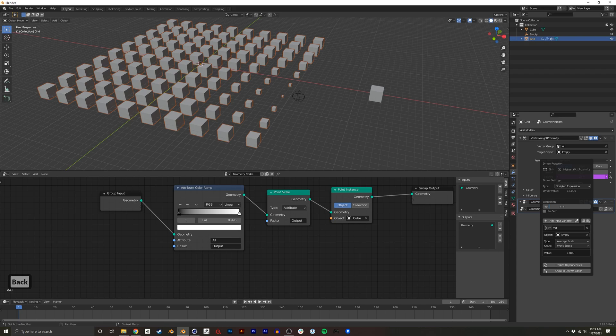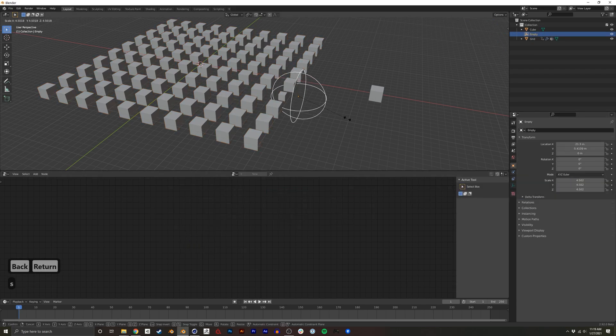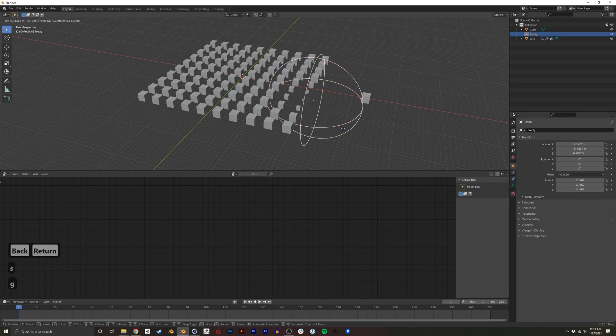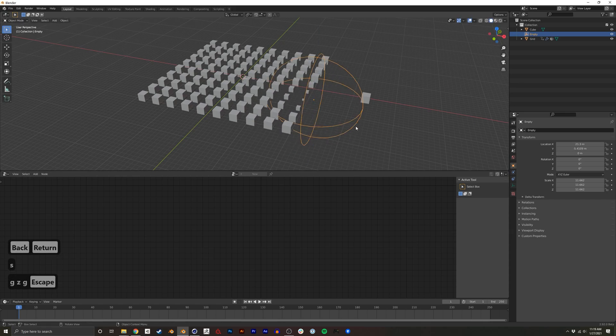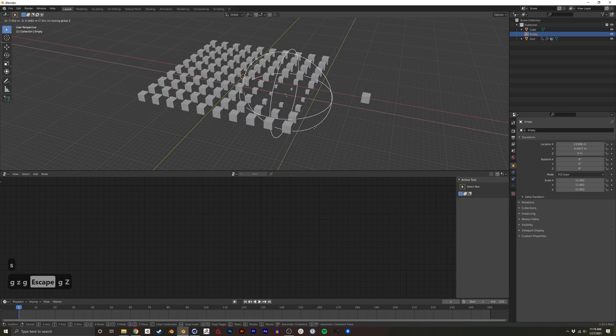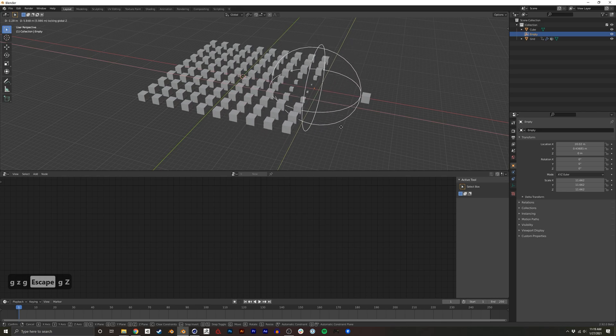And I think I need to remove that expression. And now, you'll see wherever the empty is, is where this is being affected.